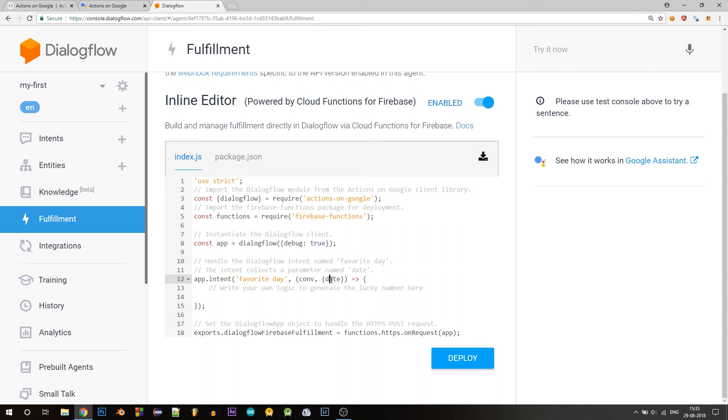In this case, it's the date. So if you have multiple parameters, you can mention them all here and make sure that the parameter name that you define in the intent matches the name here. In this function, we'll be writing the logic to generate the lucky number.